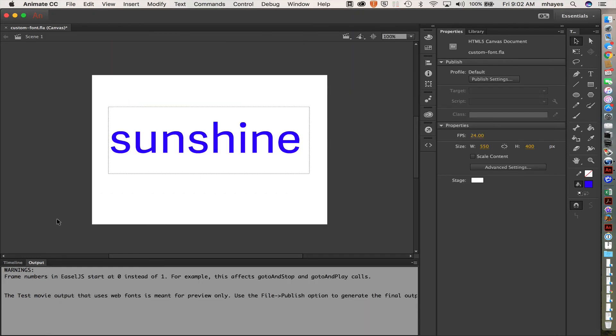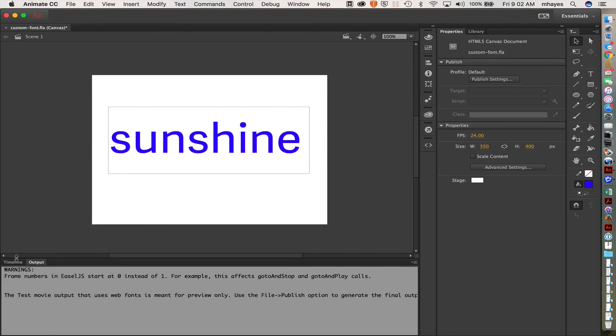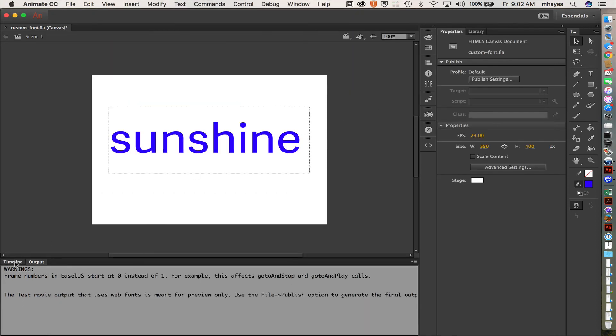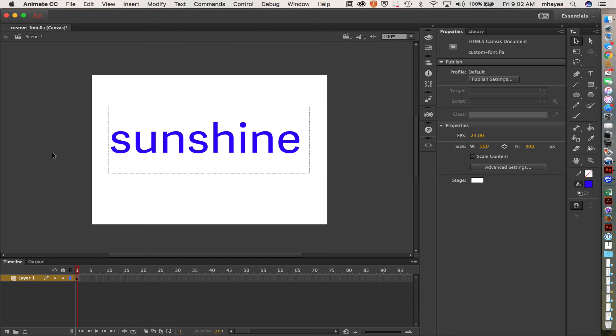So I'm all set to go ahead and create animation or put my next element on the page. Whatever direction I want to go with this next.